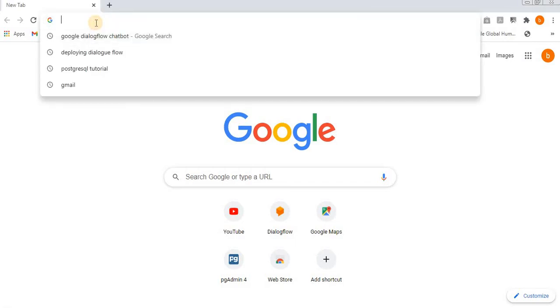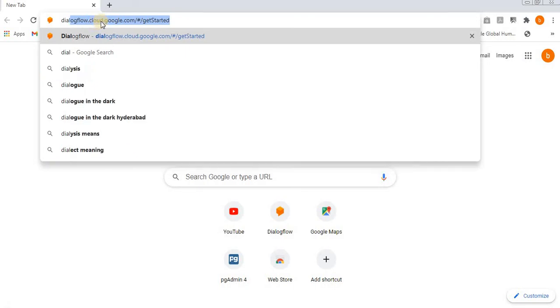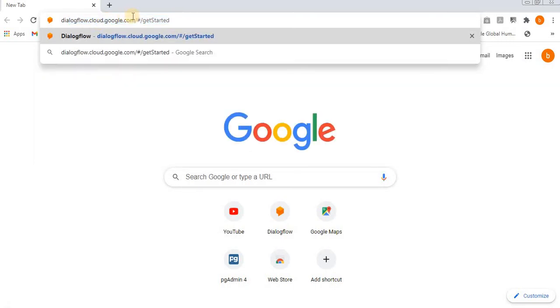If you want to work on any chatbot or develop any chatbot using Google Dialogflow, then just go to this URL: dialogflow.cloud.google.com.